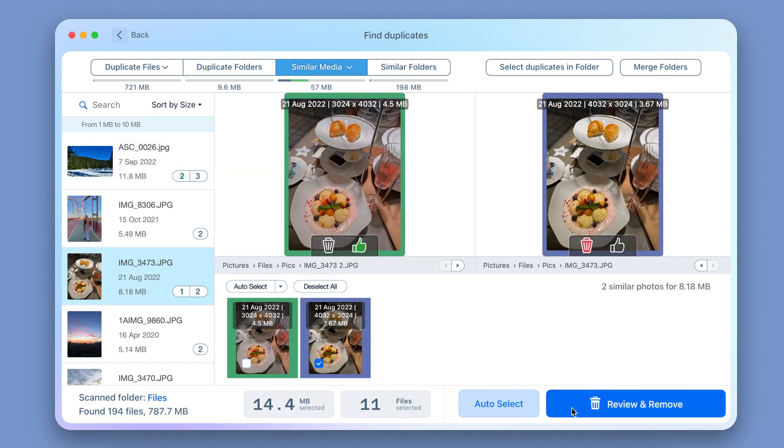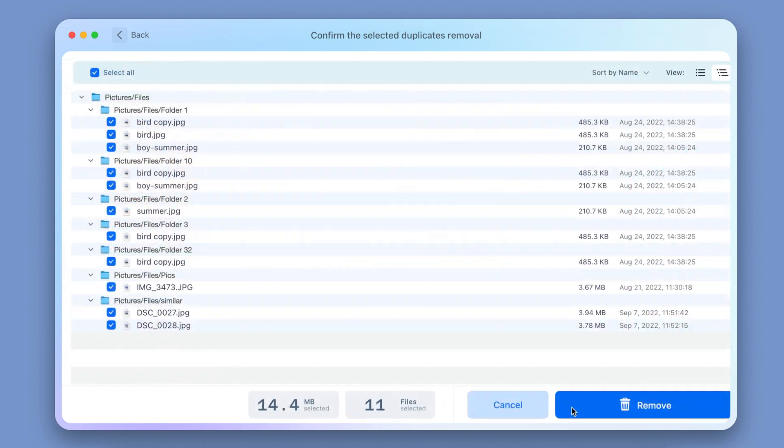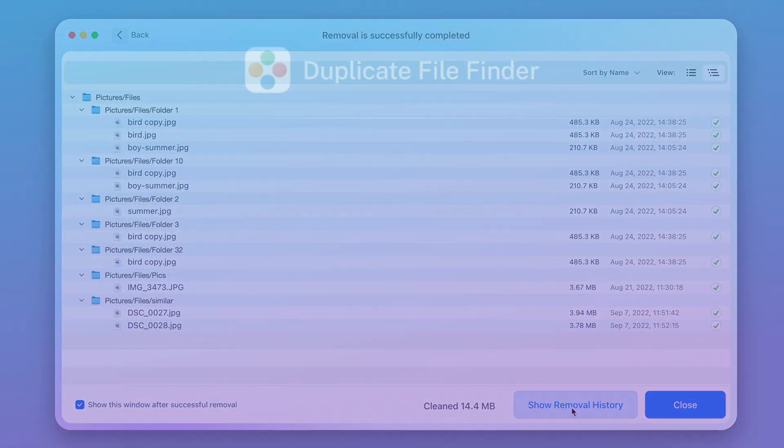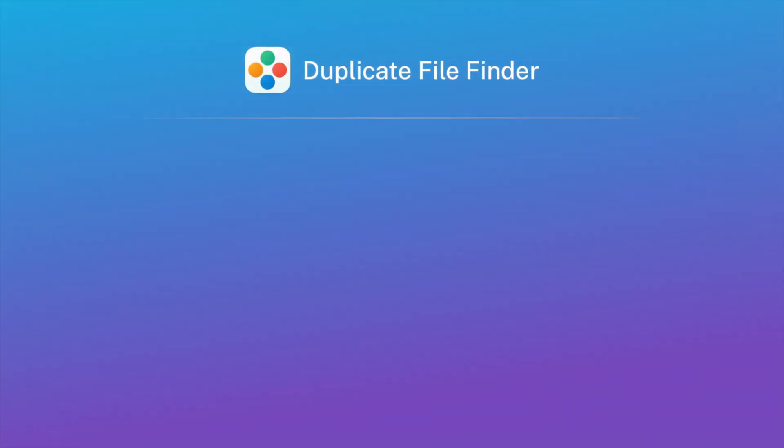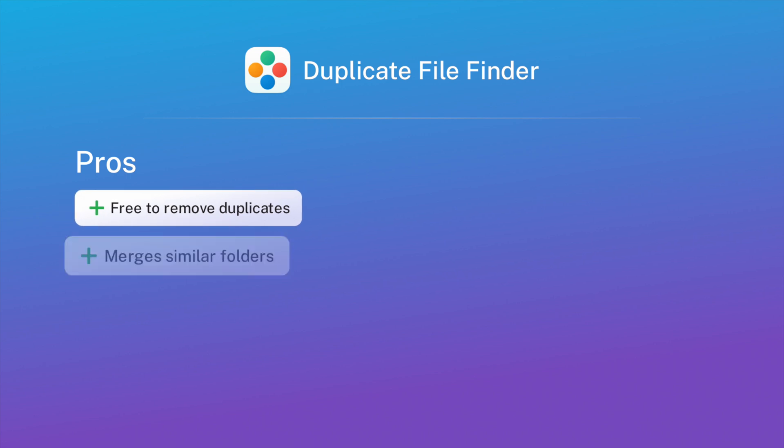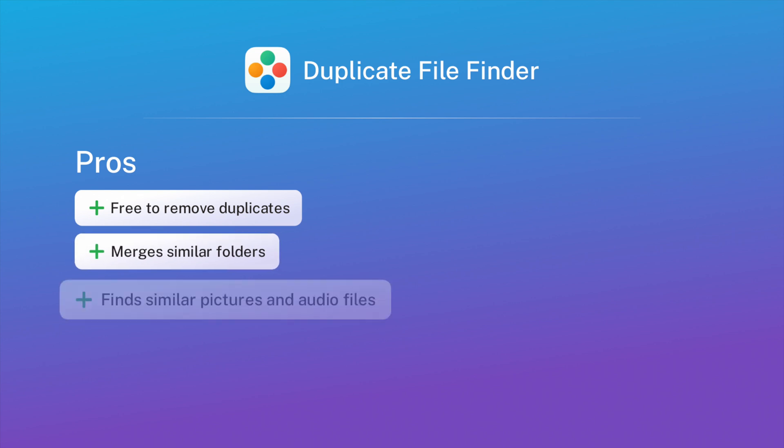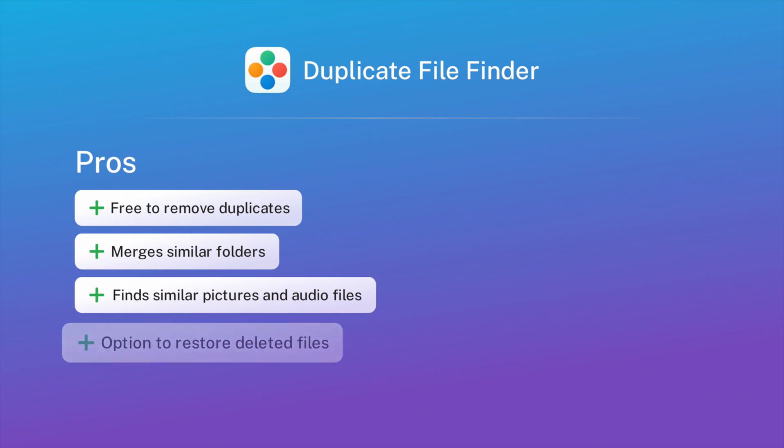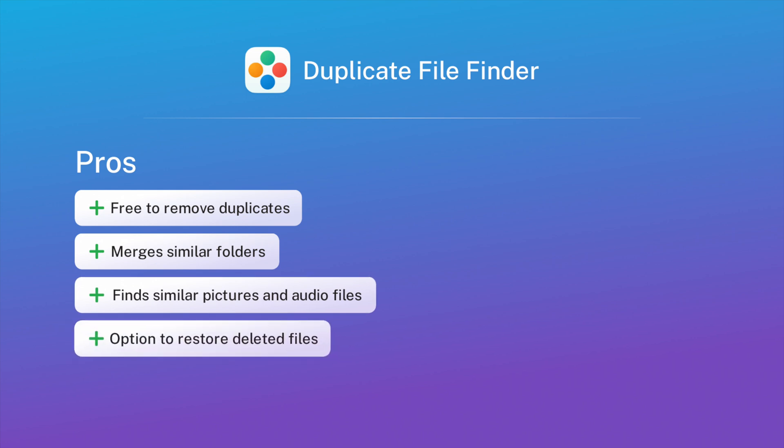It can even detect similar photos, letting you choose the one with the best quality. The pros are: the app has a free version with limited features. The pro version lets you merge folders to organize your Mac storage. The app includes an option to find similar pictures and audio files. It's easy to restore accidentally deleted files.